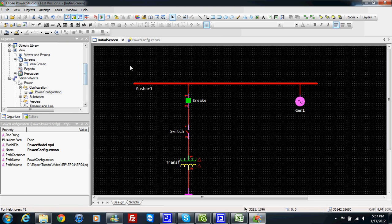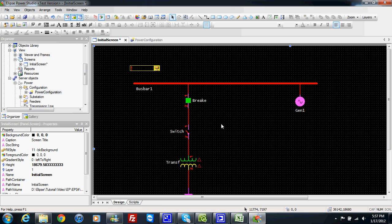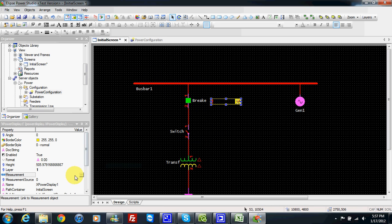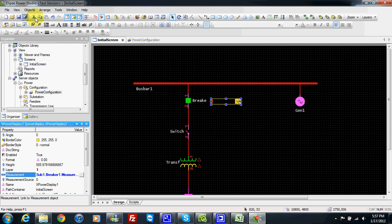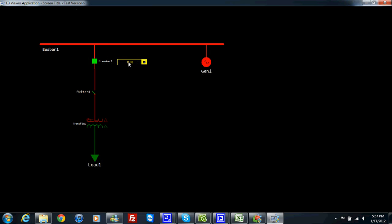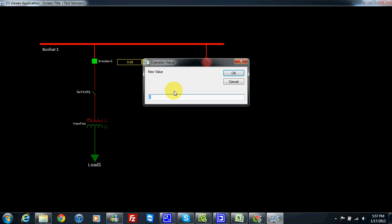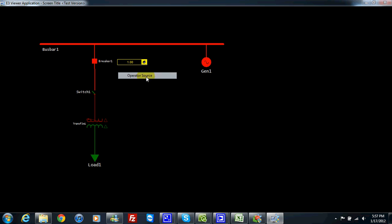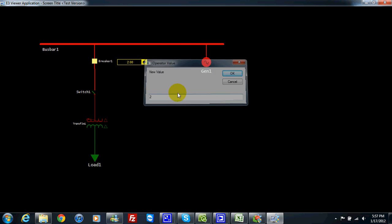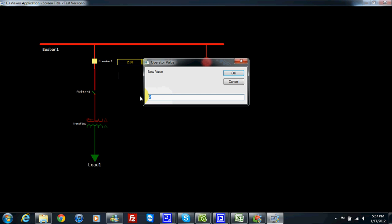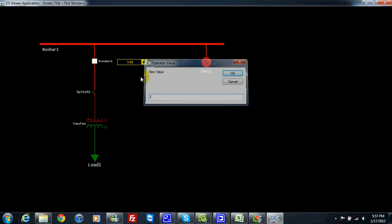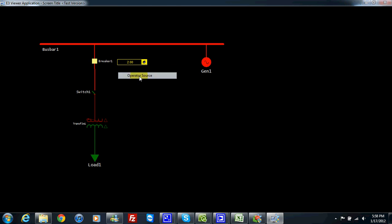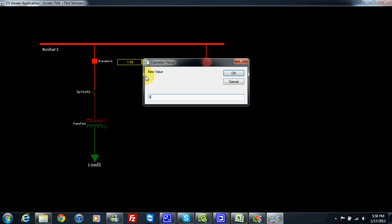If I want, I can show here by the XPower display. I can also link to the command breaker one measurement breaker position. I can use it to show and edit the breaker position. But we need to understand that this is not the command — I am just changing the breaker position value. This is the value we read from equipment to know the status of our breaker or switch, but this is not the way to command the equipment.